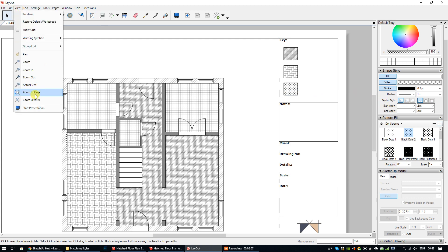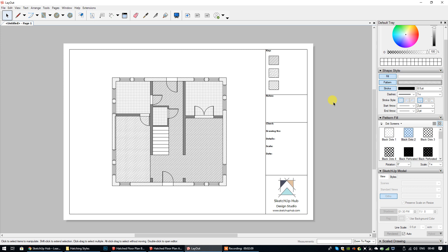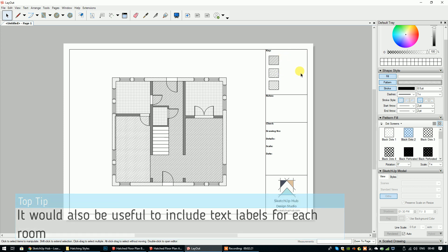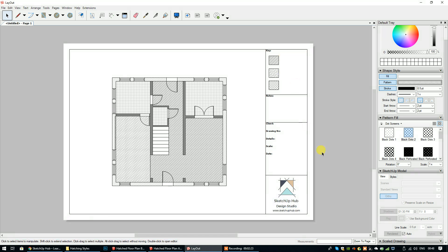Let's go to view zoom to page, and you can see that we've now listed those hatch patterns in the key. We could also list the brick pattern and the ceramic tile pattern there, and then write beside each one what those patterns represent. That's it — that's how you apply hatch patterns to a floor plan and explain them in a key.